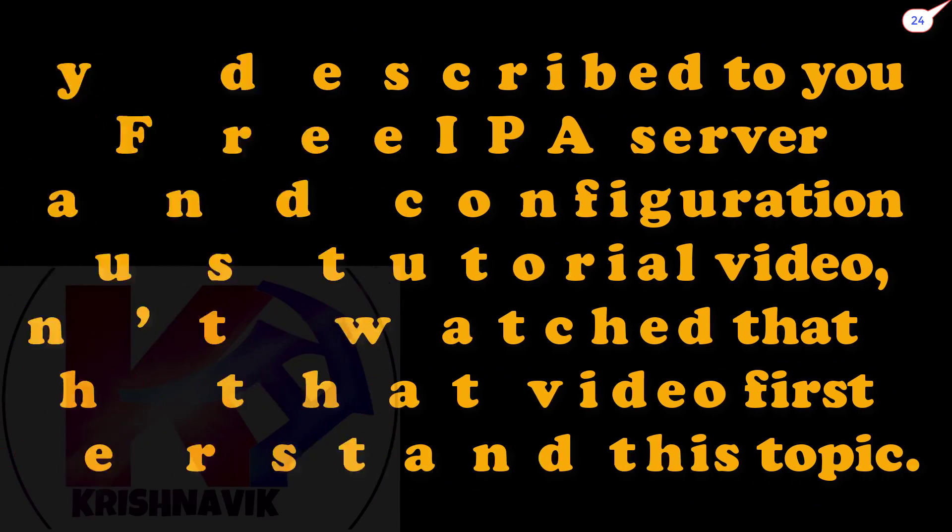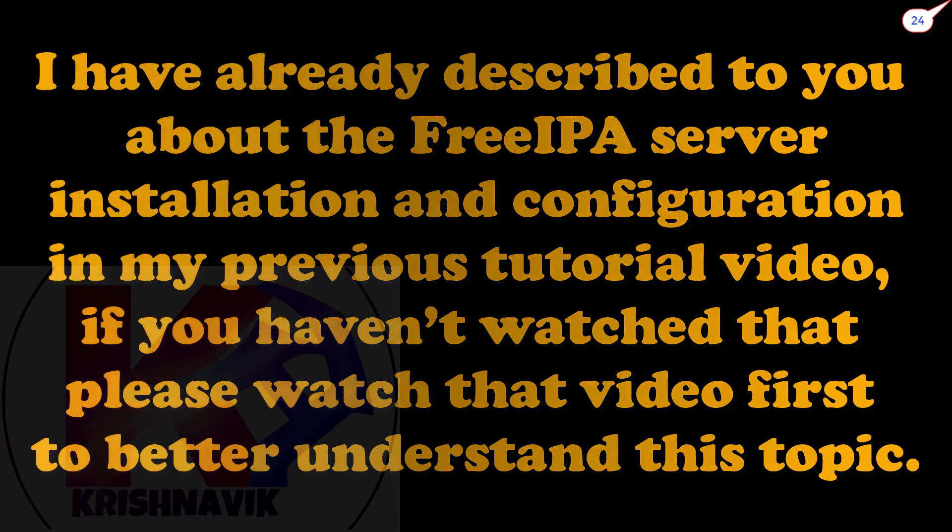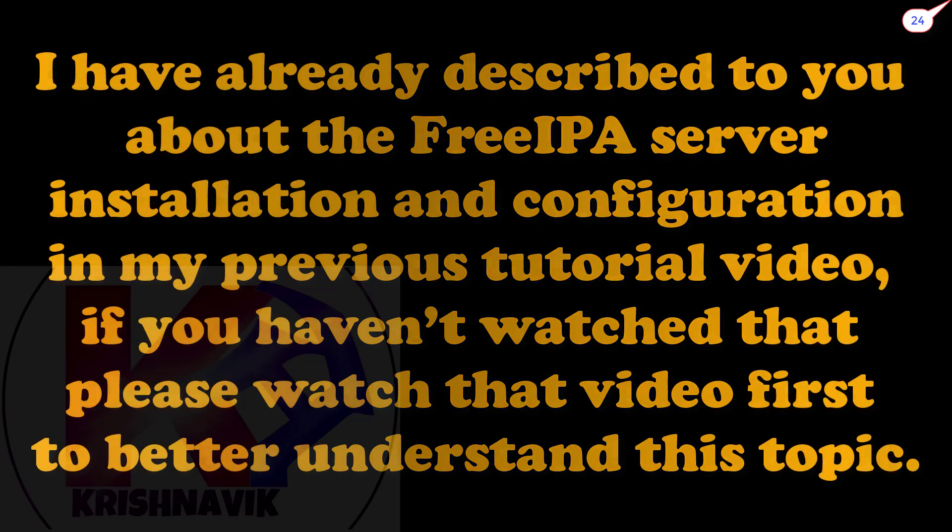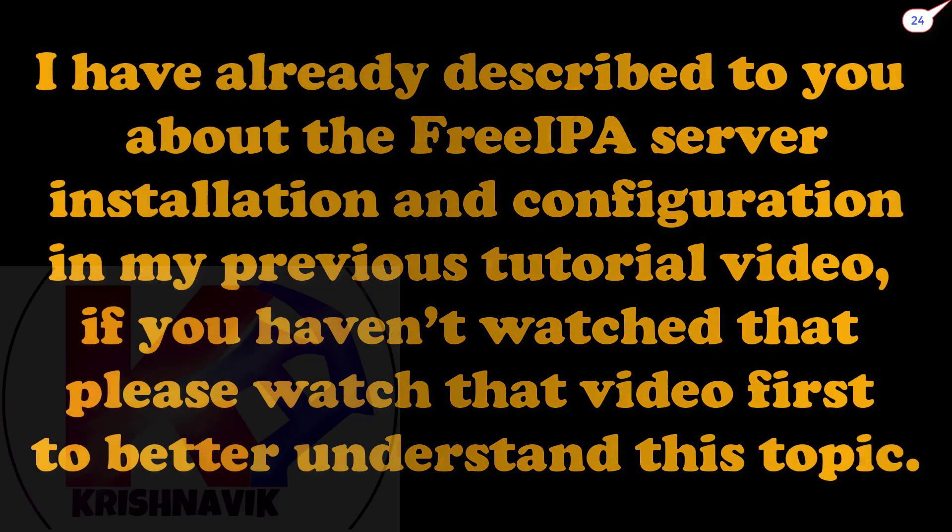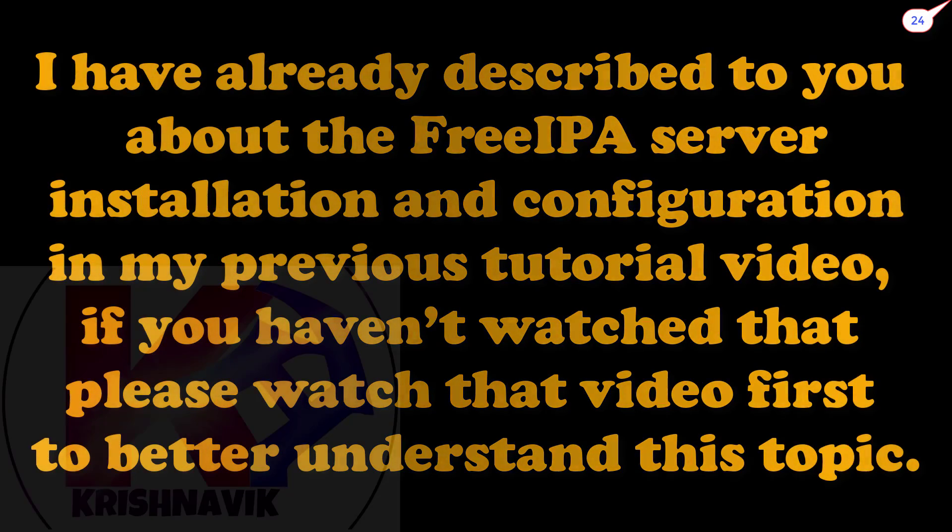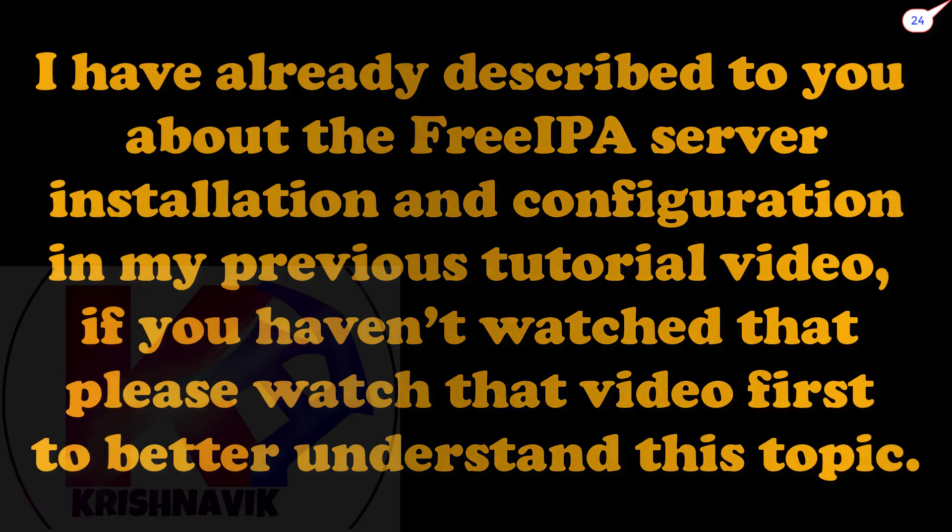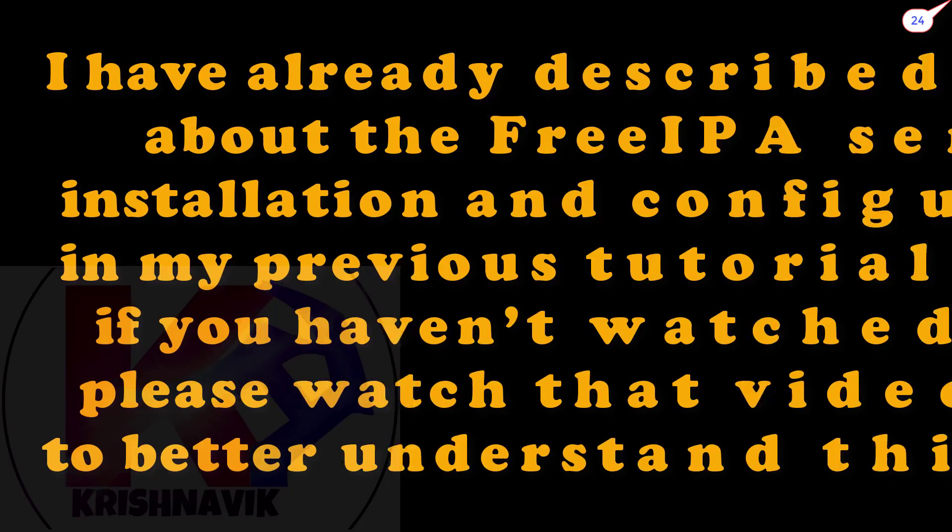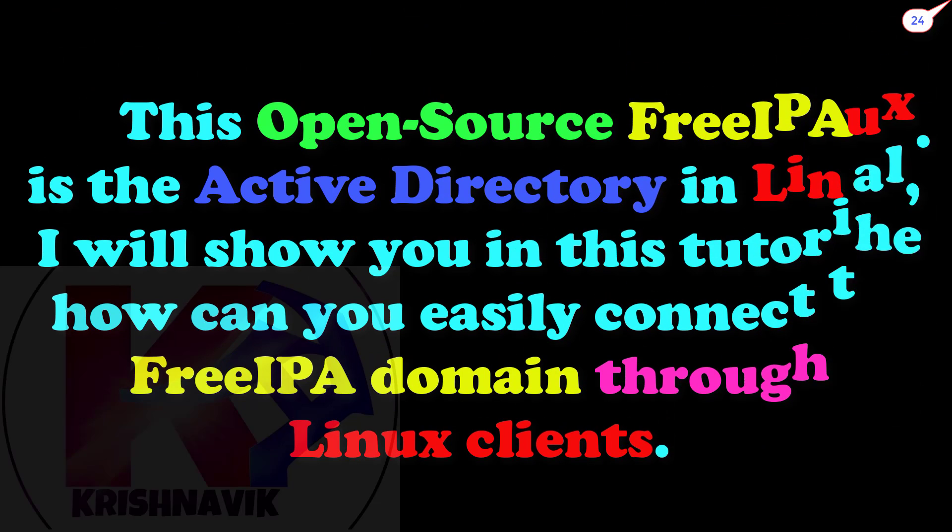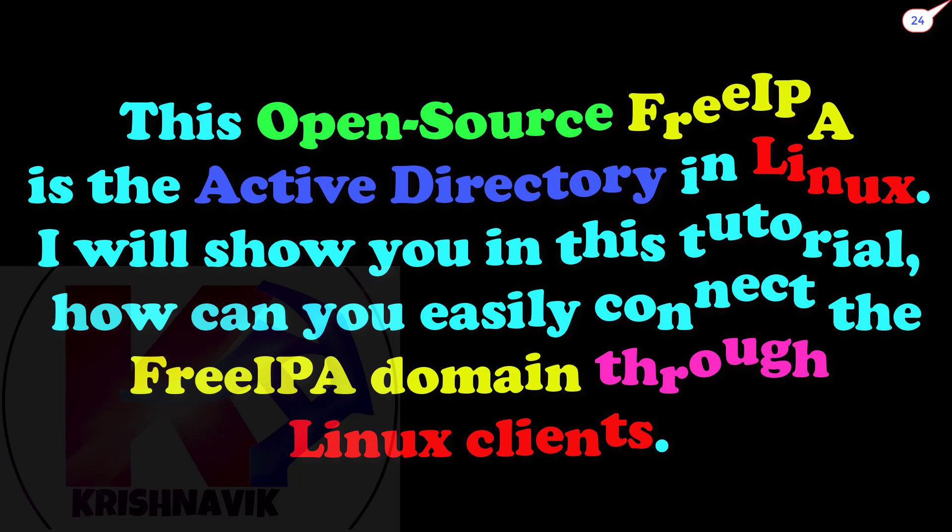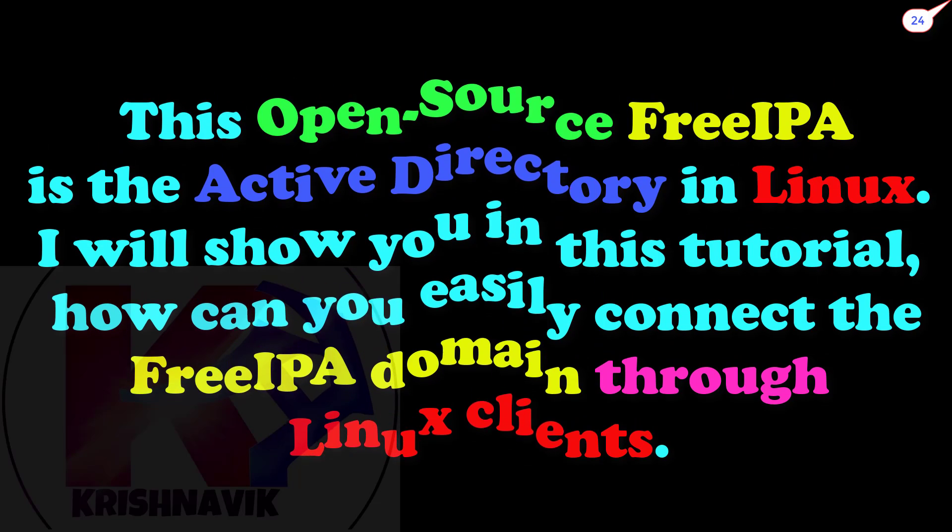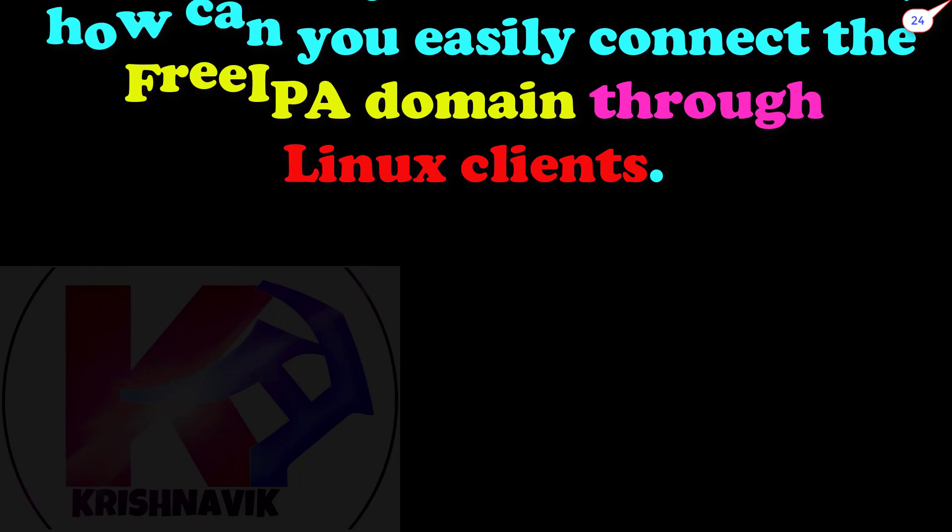I have already described the FreeIPA server installation and configuration in my previous tutorial video. If you haven't watched that, please watch that video first to better understand this topic. This open source FreeIPA is the Active Directory in Linux. I will show you how you can easily connect the FreeIPA domain through Linux clients.